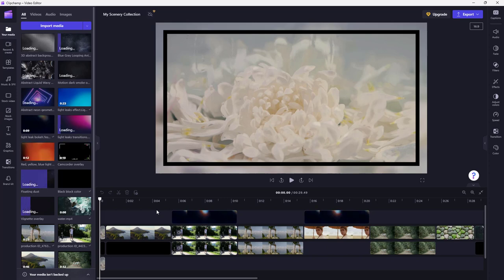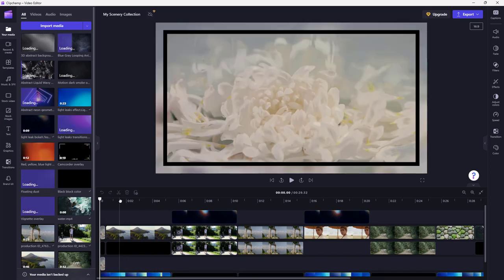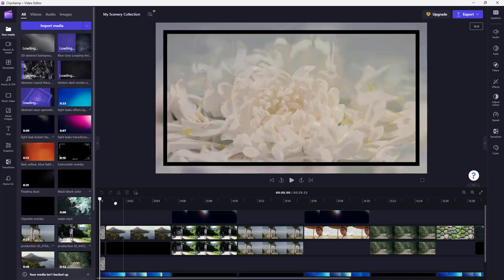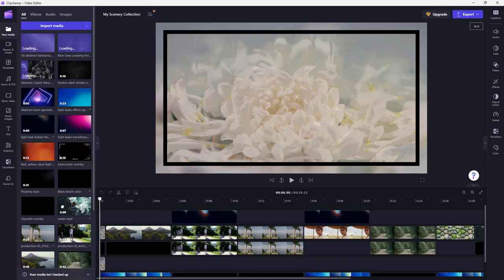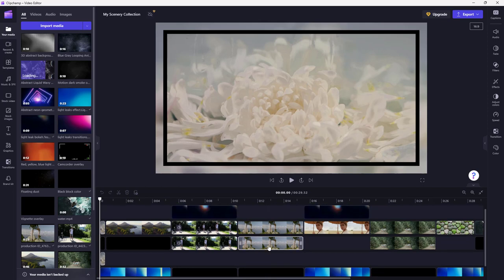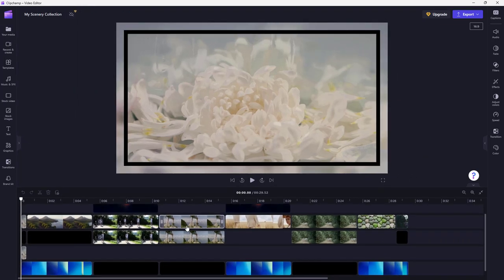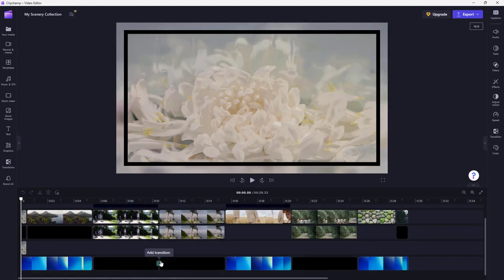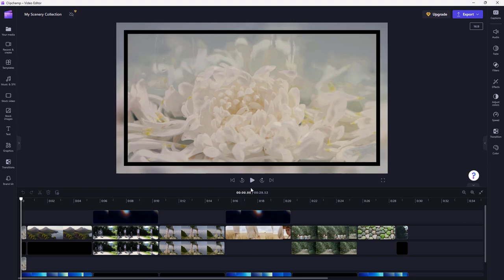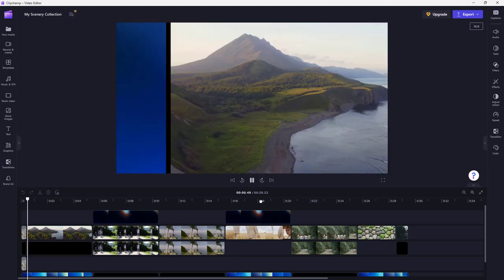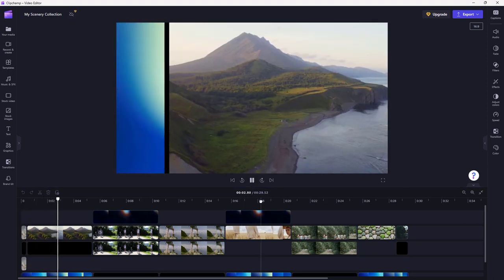You can see that all of the media you chose has been automatically arranged into a timeline. Depending on what the AI thought would be a good effect, those effects have been applied as well. You can add your own background music here too. If I press the play button, you can see what you have.